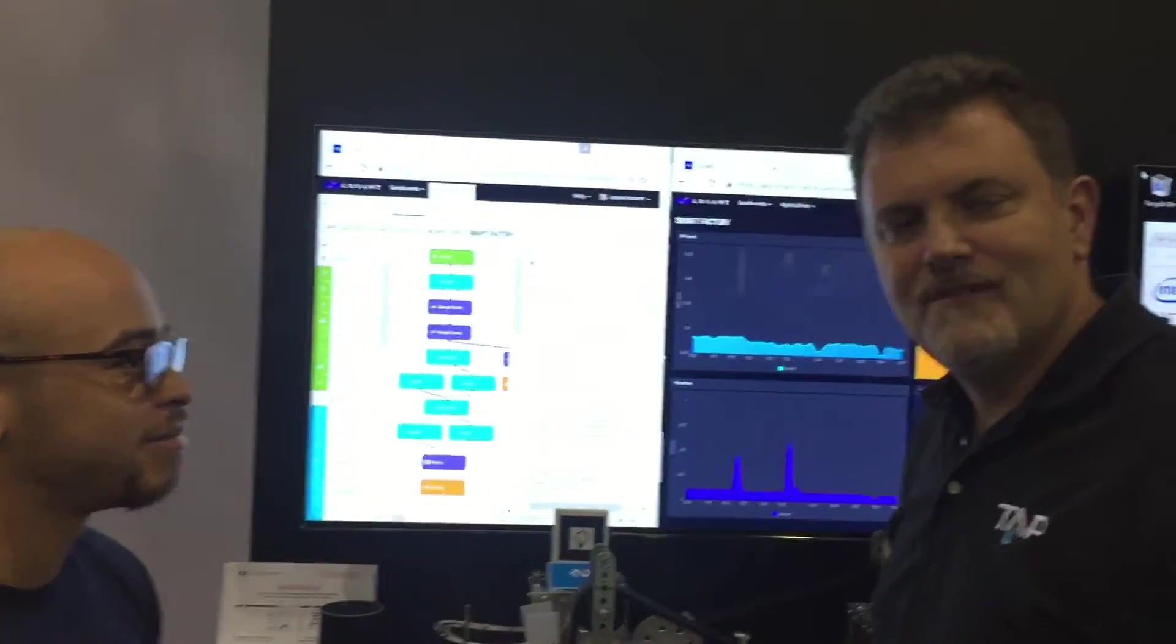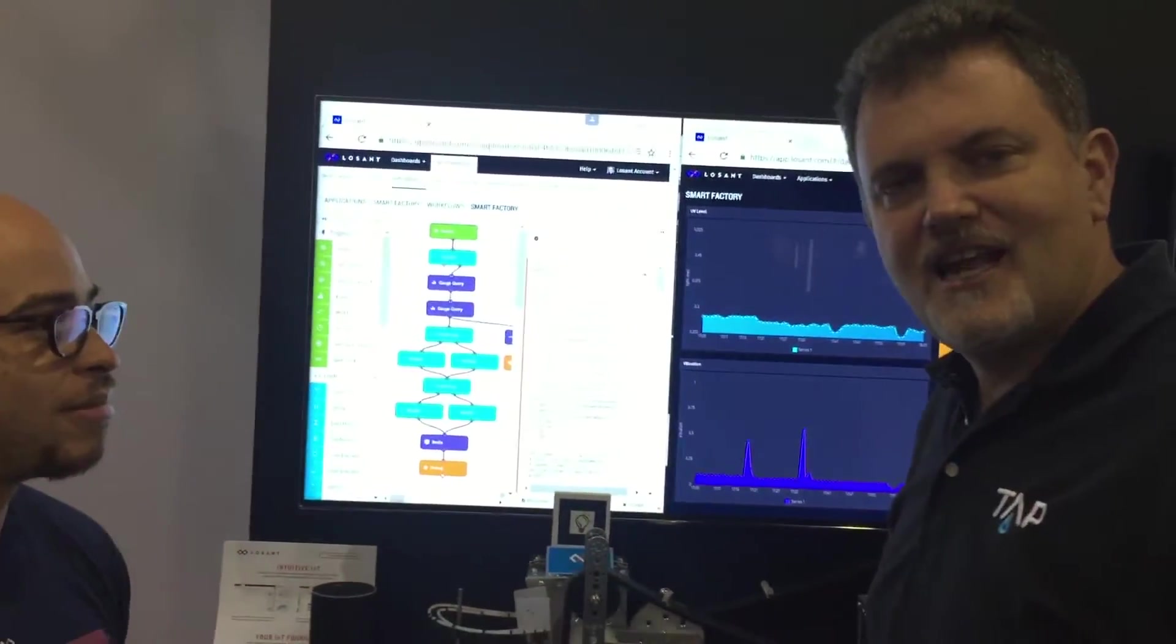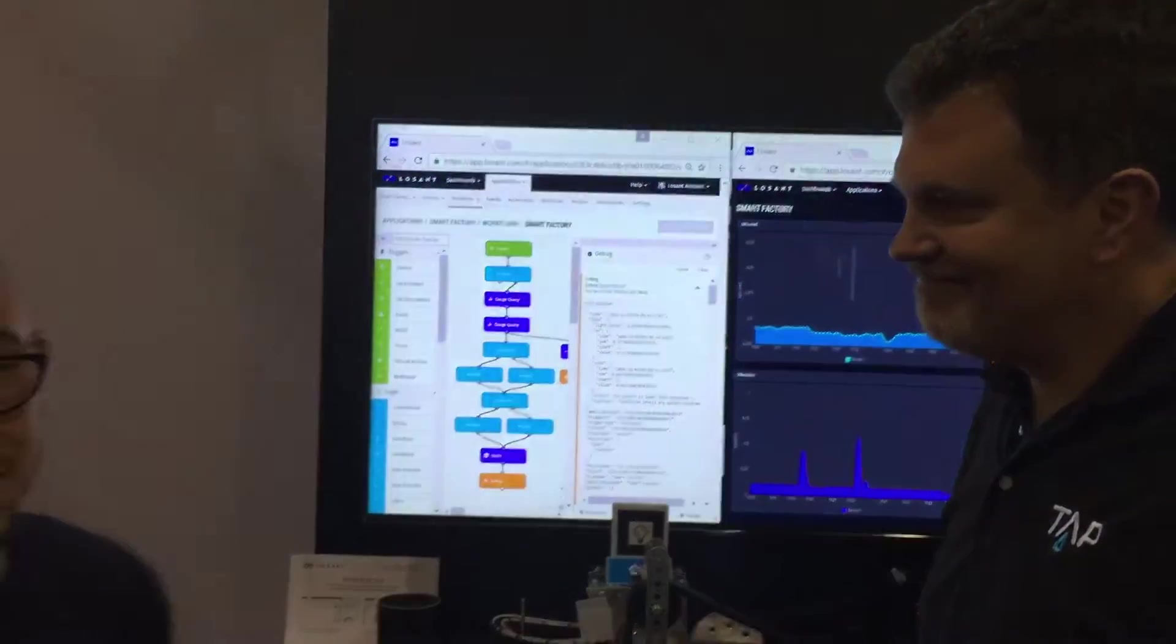Very cool. Well, thank you very much for sharing and we'll see you next time. Dave, you're awesome.